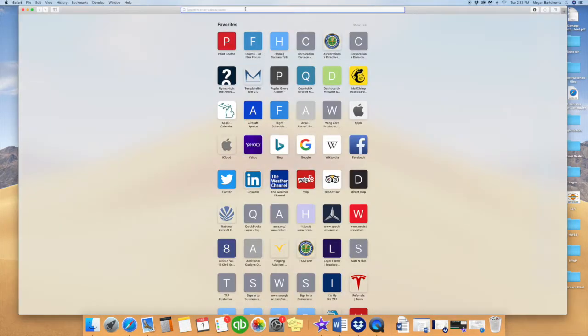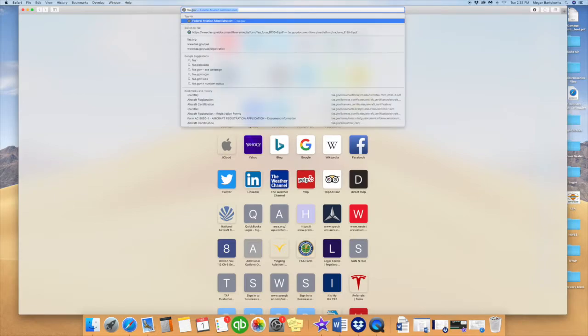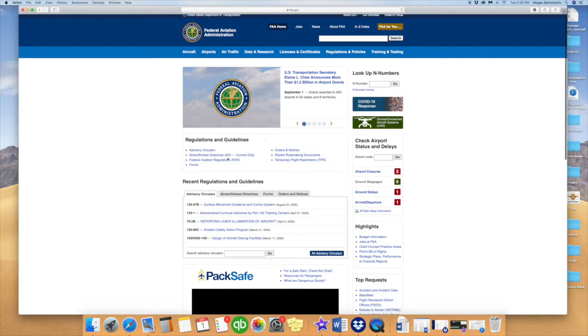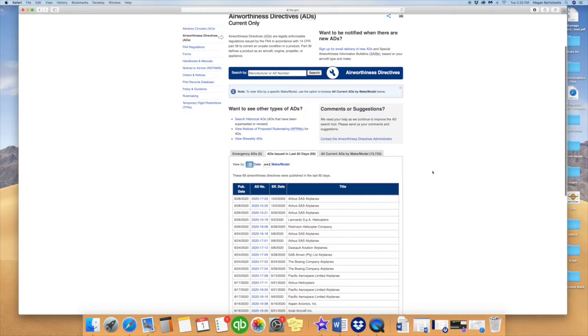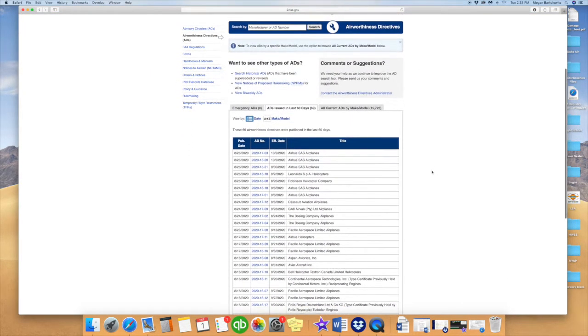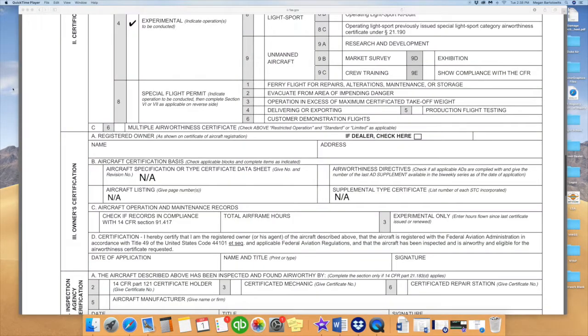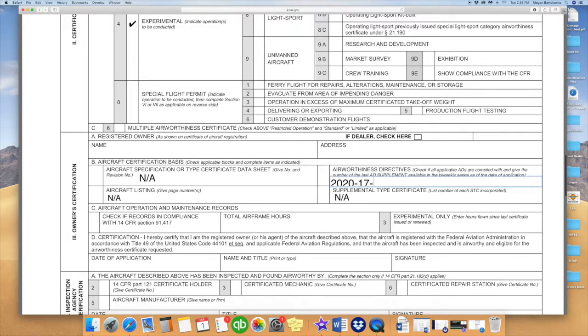To locate the most updated airworthiness directive number you will need for the airworthiness certificate application, you will go to the FAA.gov website. From there, on the center of the page, you will see Airworthiness Directives AD Current Only. Click on that link, which will bring you to the most current AD number at the top. Right now, it is 2020-17-03. That would be the number you would enter in the box labeled Airworthiness Directives.